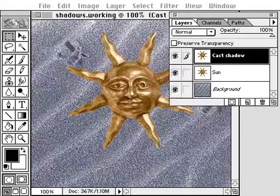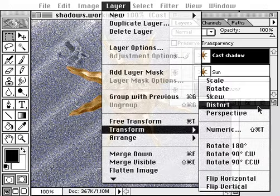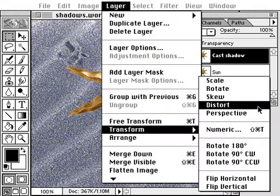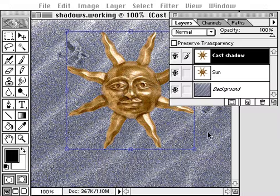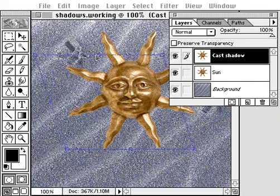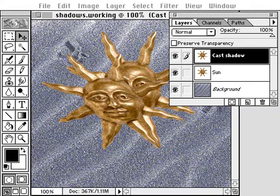To create the shape of the shadow, use the distort command and drag the handles to get the effect you want. Press return to apply the distortion. To make the distorted image look like a shadow, paint it with a black and white gradient.